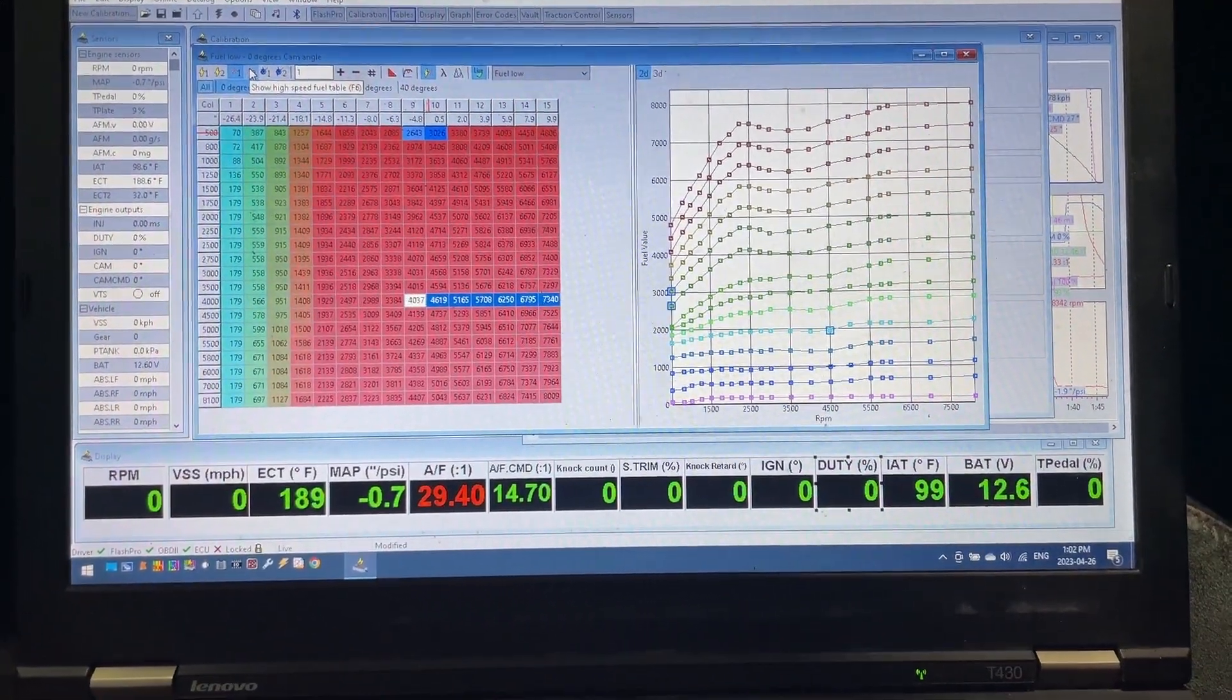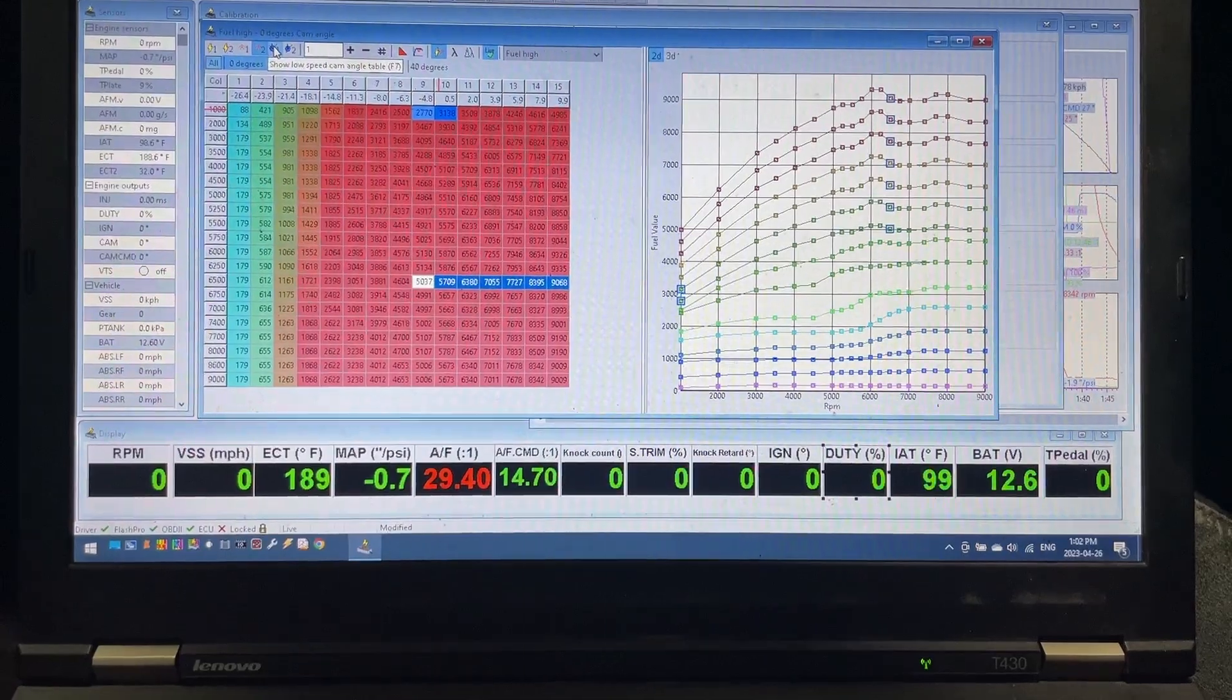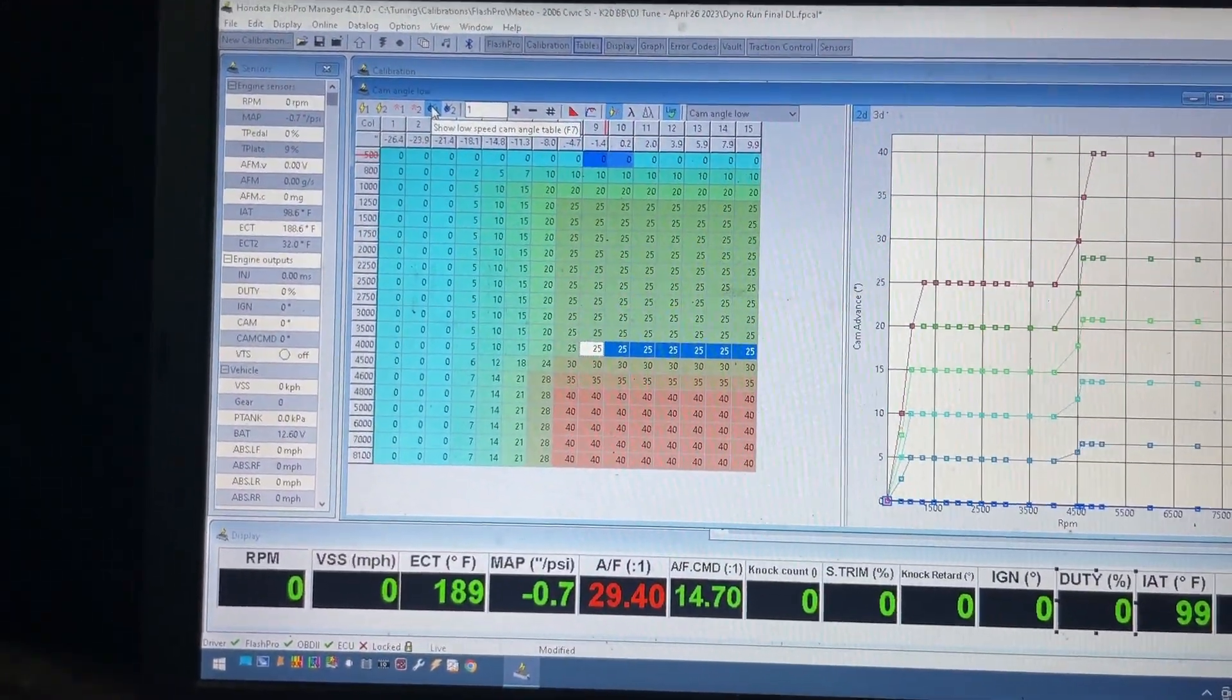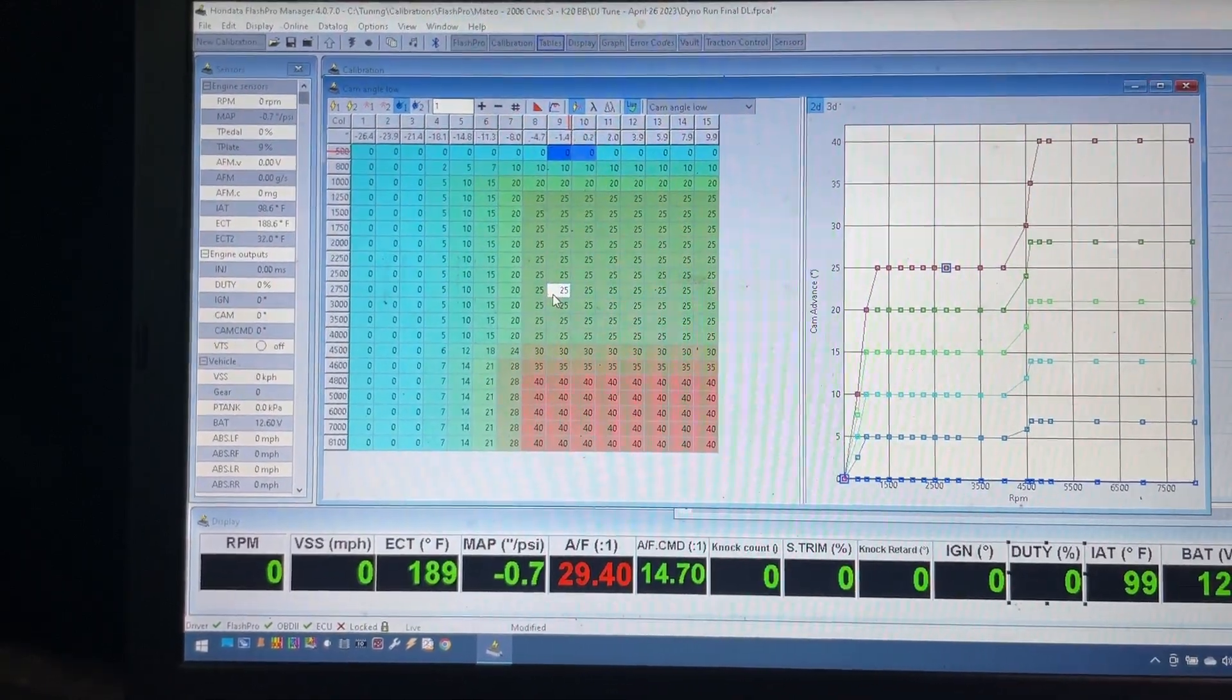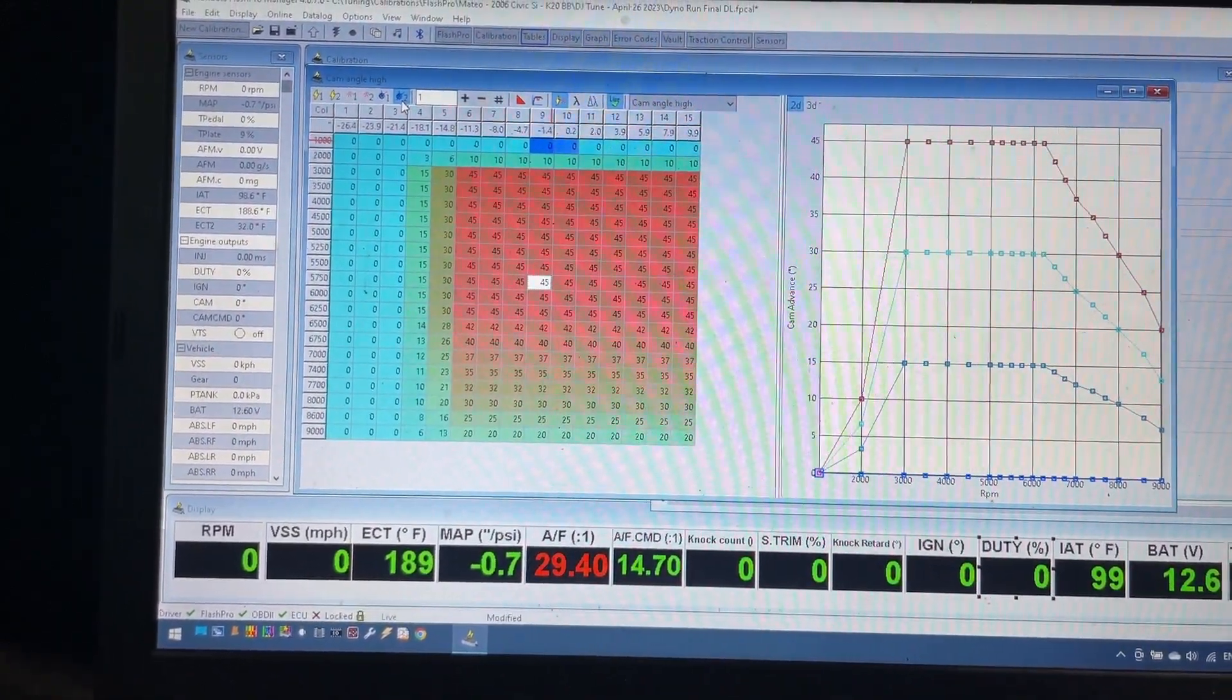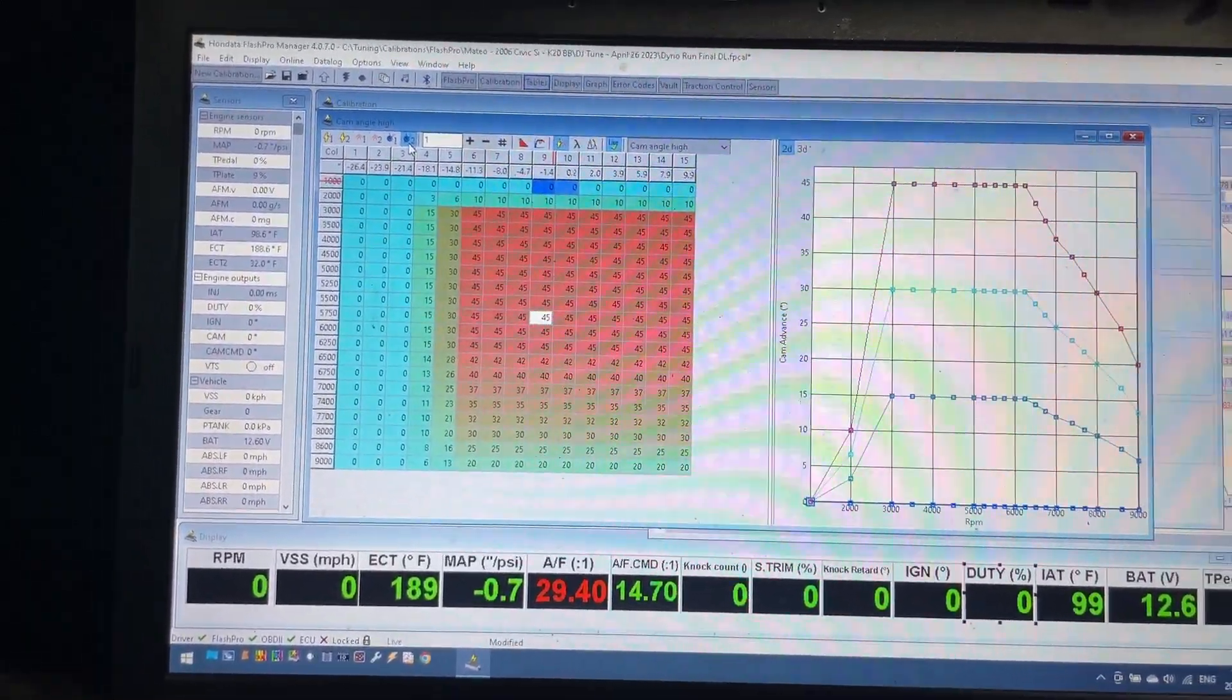So this is the non-VTEC fuel map. This is the VTEC fuel map. VTC map - this is the non-VTEC VTC map for this specific setup. This worked really well on this car. Here's the VTEC VTC map for this setup. And again, worked really well.